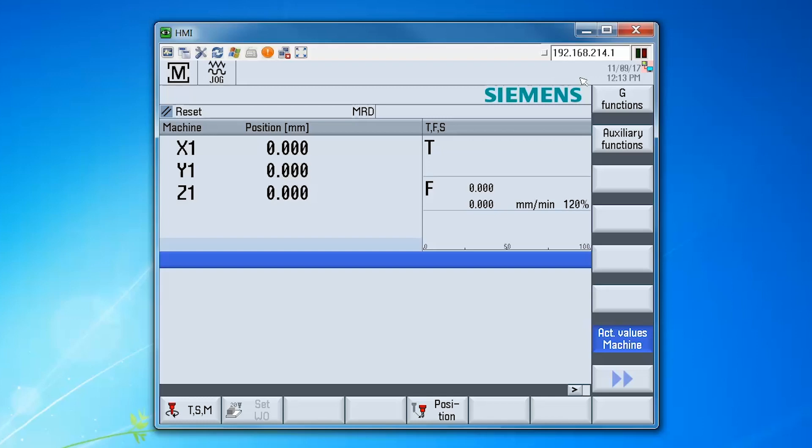The information in this video applies to software version 4.7 and it is recommended that you make an archive of your system before proceeding.